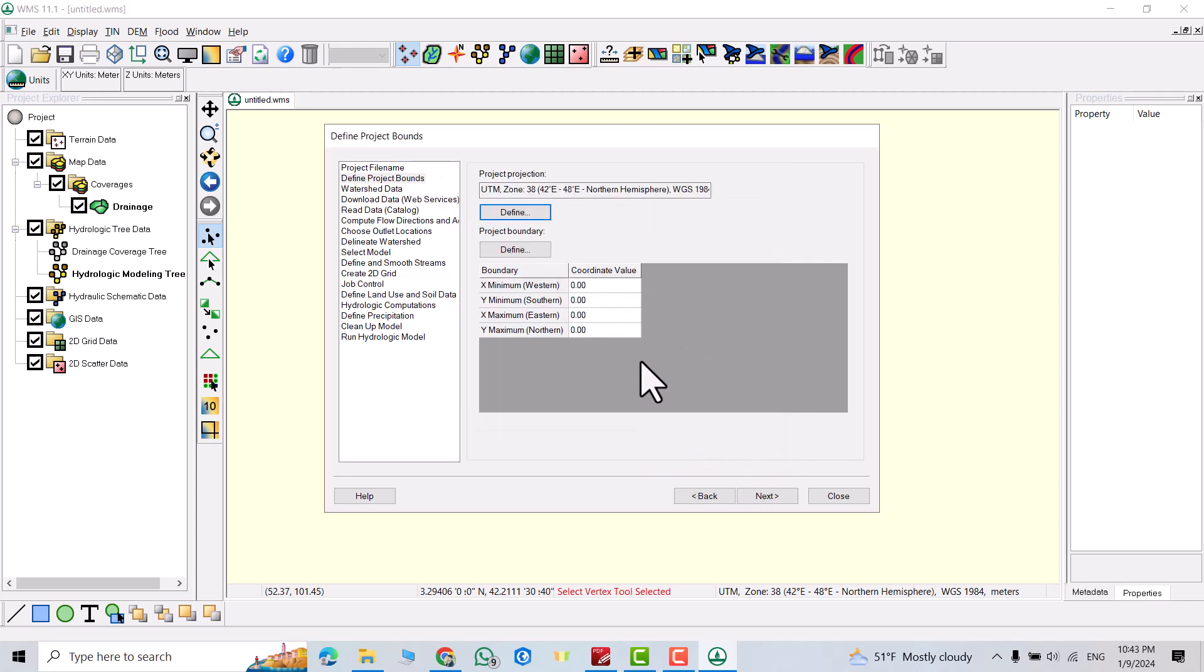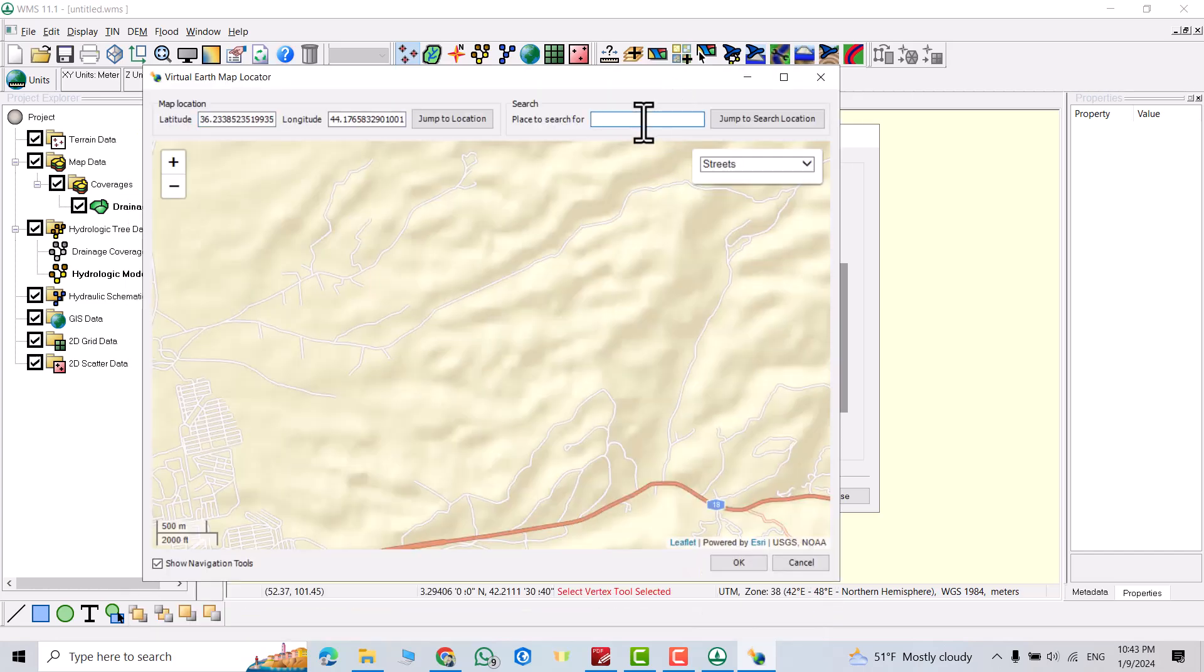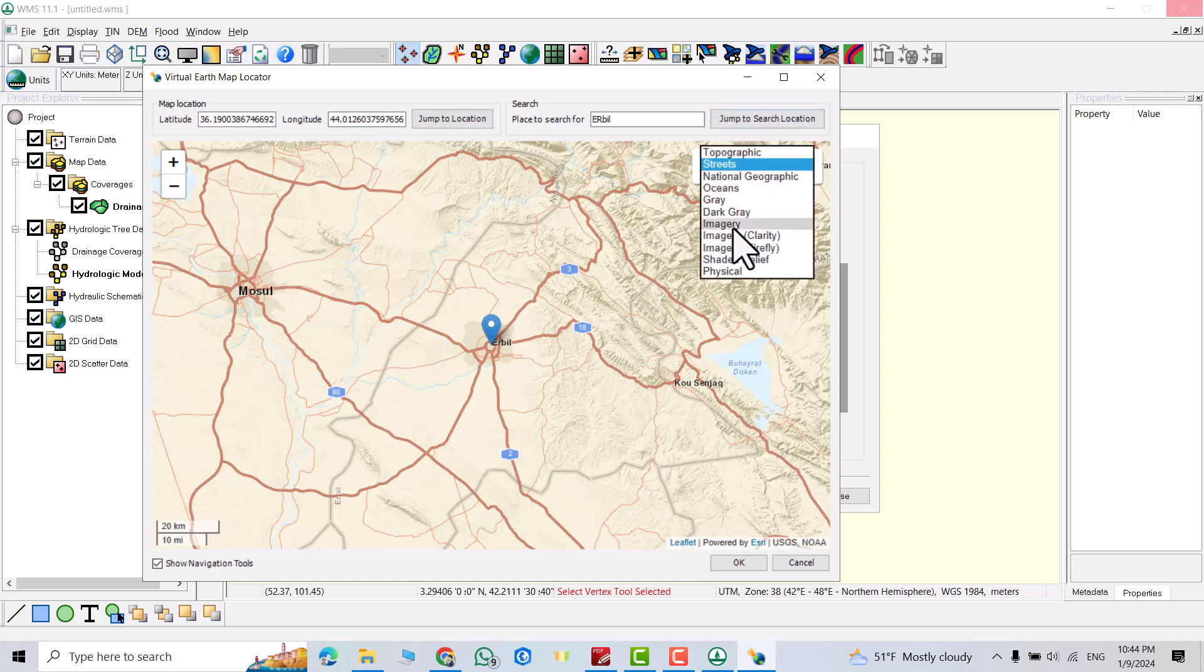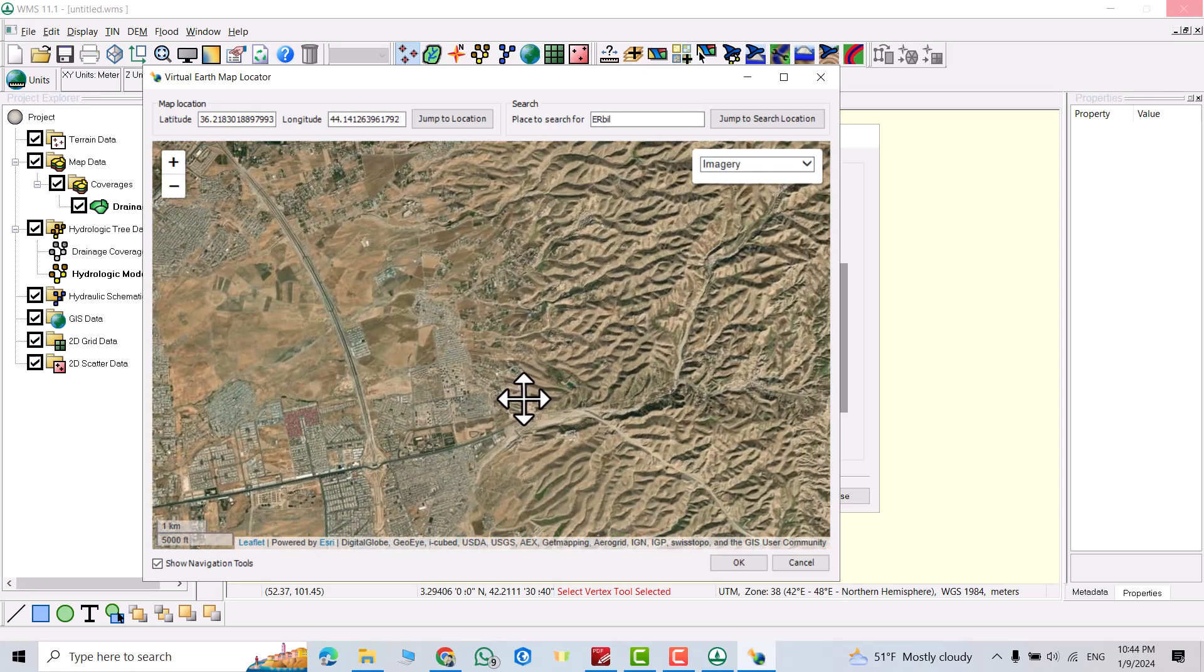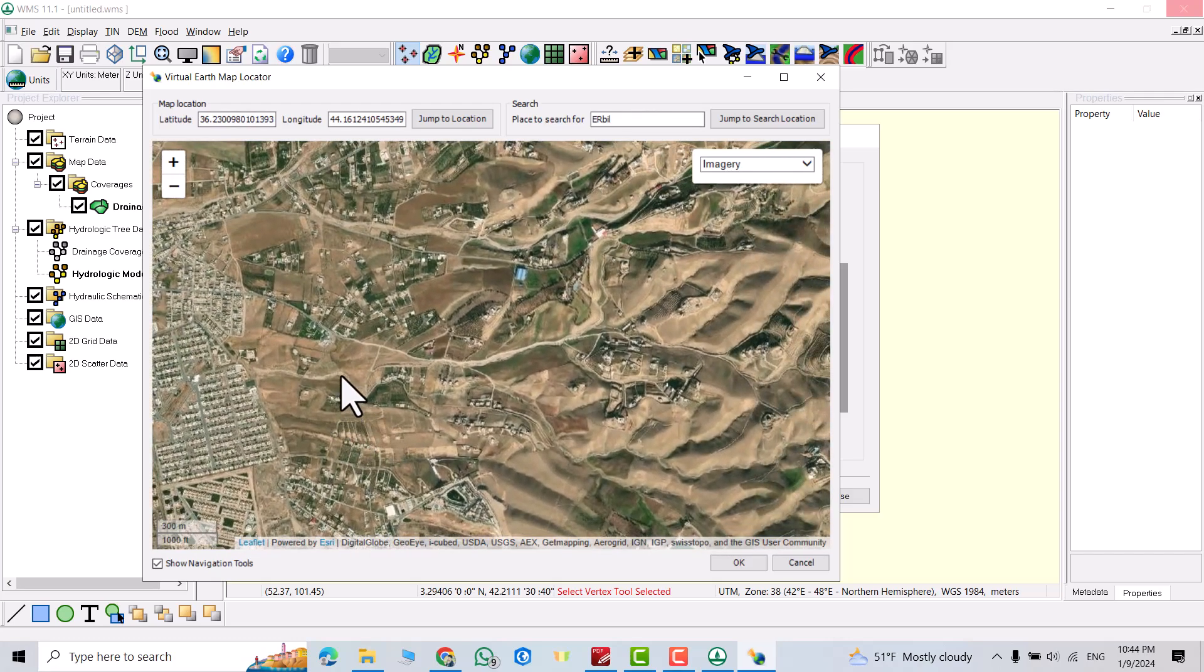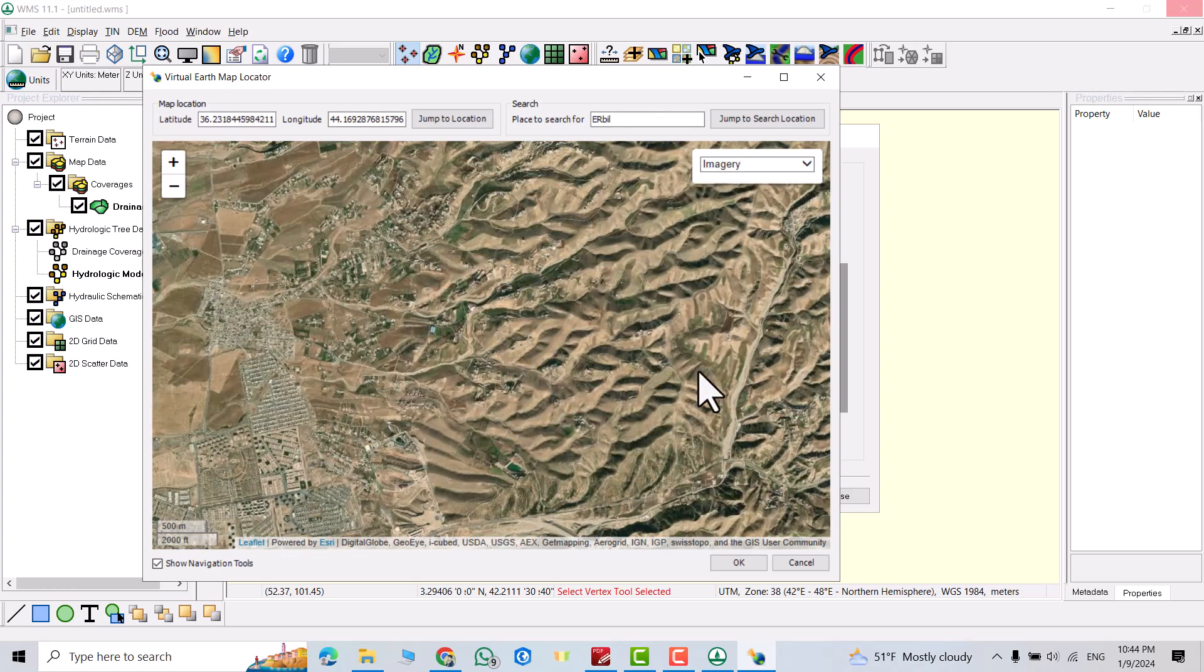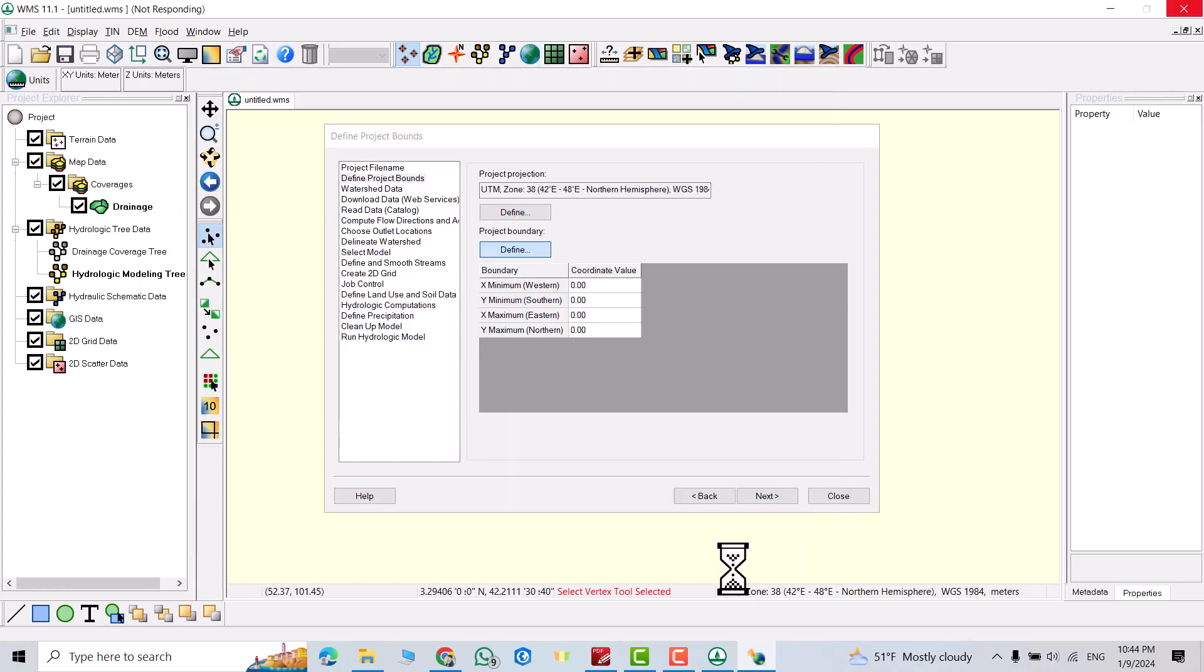Now I have to define a boundary of my study area. So from here you can search for your boundary. I select Arbil. My study area is located in Arbil. Jump to search location. Change it to imagery to see the study area in a clear way. Zoom in. We are going to design a pond from this location. But I want to select a boundary which includes a watershed. I think it's enough. If I just click okay, directly the software determines the boundary for my study area.